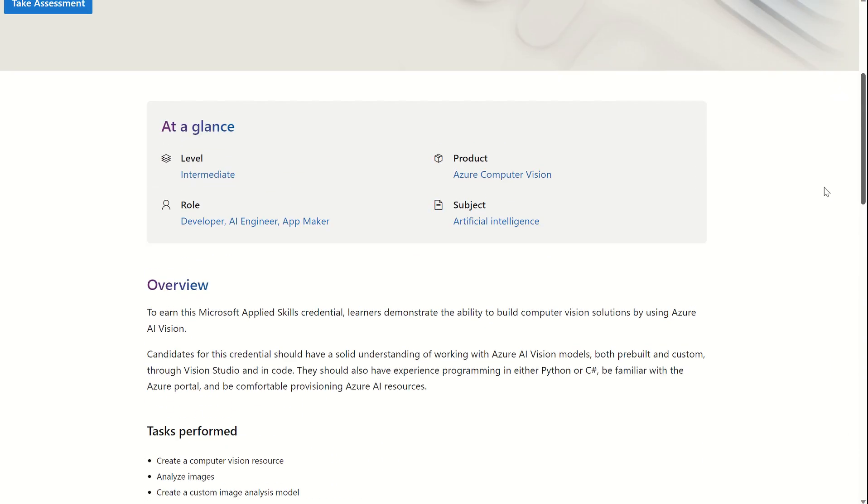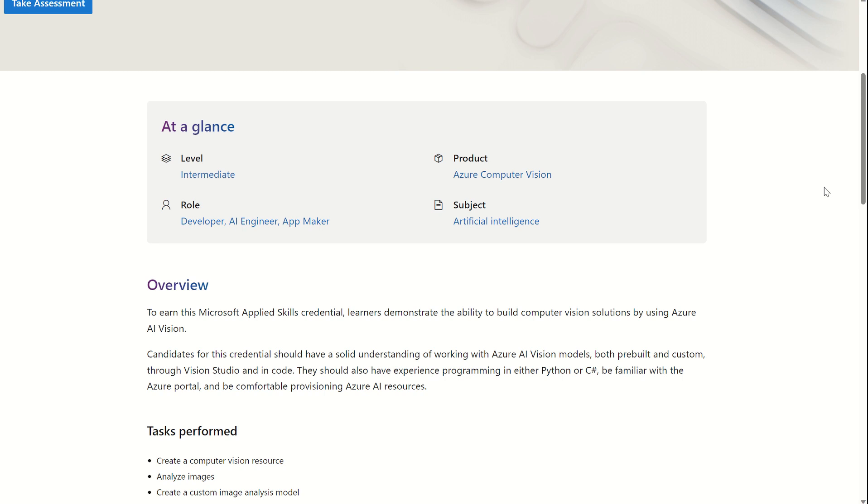The assessment is also web-based, in which it's open book. You have a solid time frame of two hours to take the skills assessment. On average, I've noticed people finishing these assessments in around 30 to 45 minutes. So, two hours is a great amount of time to be able to complete these Applied Skills assessments.